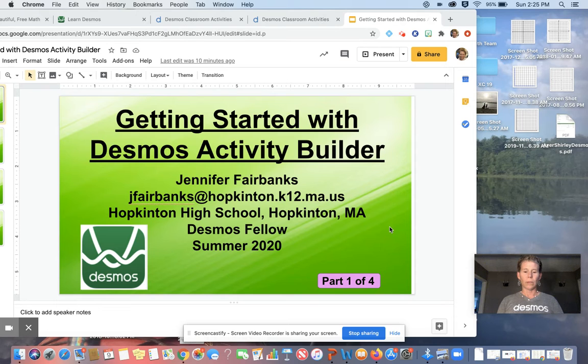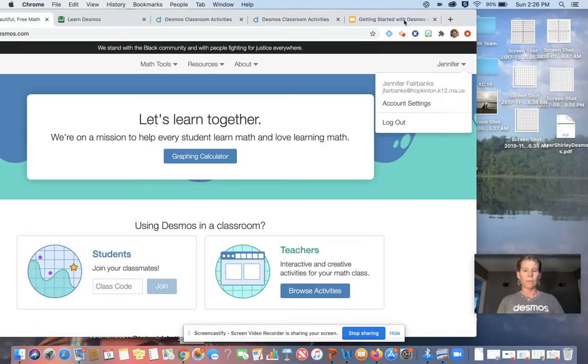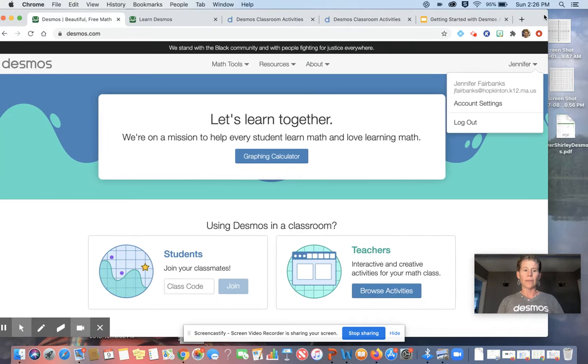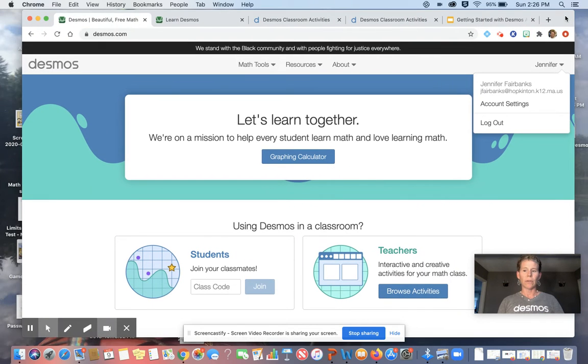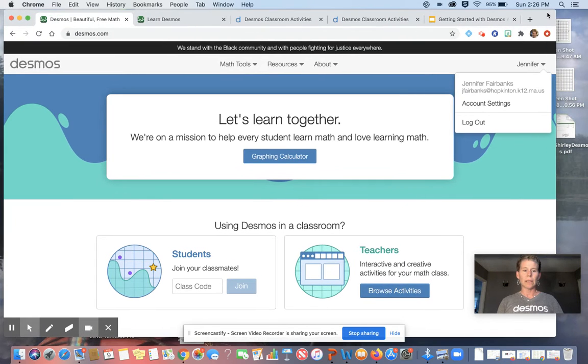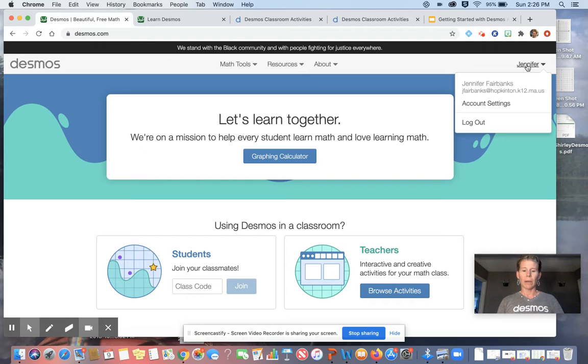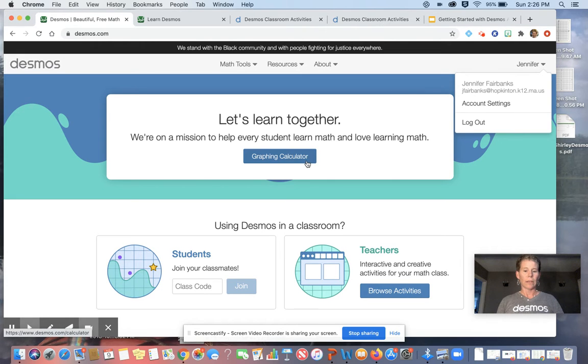This is not a real PowerPoint here, just a slide holder. So the first thing I wanted to clarify is the difference. A lot of you have heard of Desmos.com. Desmos itself is fabulous. It is the graphing calculator side. You can sign in over on the right-hand side here. You can get started with the graphing calculator. That's not what I'm teaching you today.